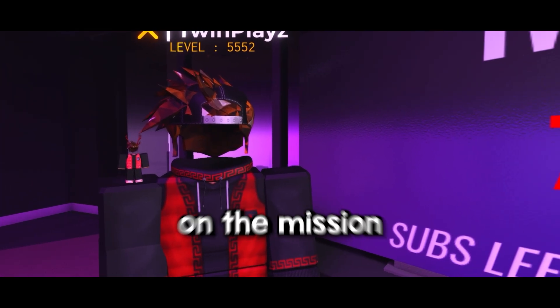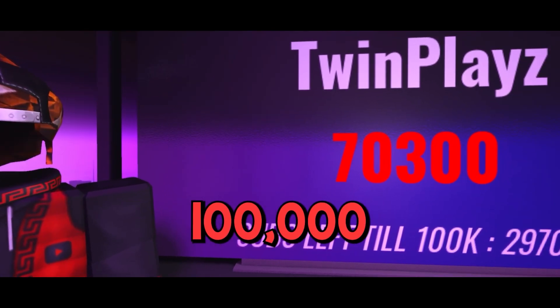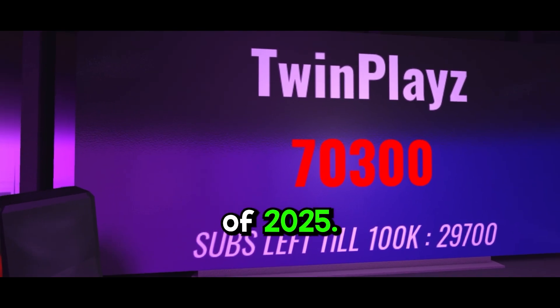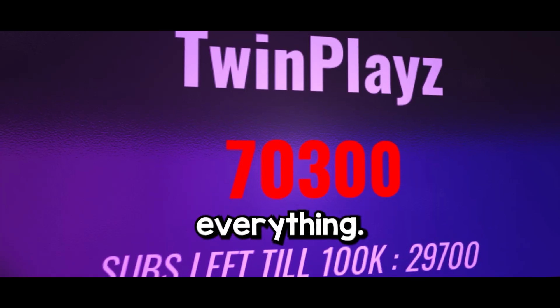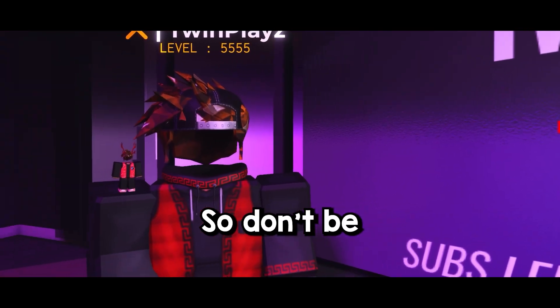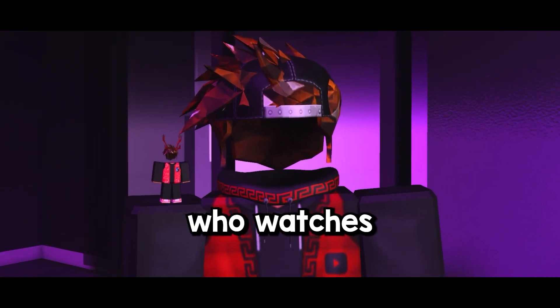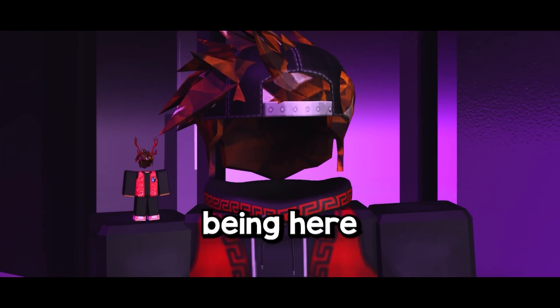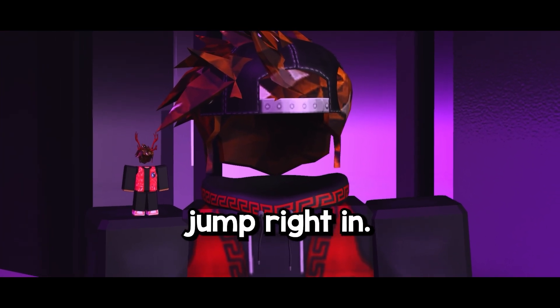Hey there, welcome to my channel. I'm on a mission to hit 100,000 subscribers before the end of 2025 and your support means everything. So don't be that person who watches but doesn't subscribe. Thanks for being here and let's jump right in.